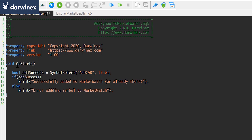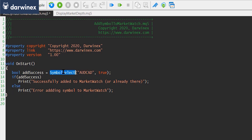The main line that actually performs the job of adding a symbol to the market watch window uses the SymbolSelect function. There are just two parameters: the name of the symbol you want to add, and a boolean — true to add it and false to remove it from the market watch window. If the operation succeeds it returns true, and if it fails it returns false.